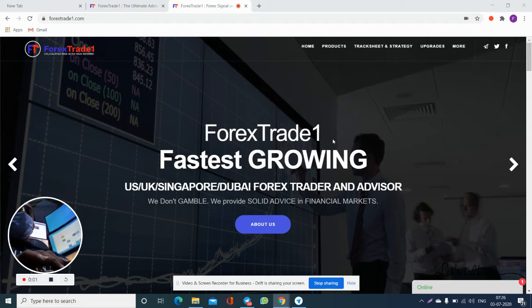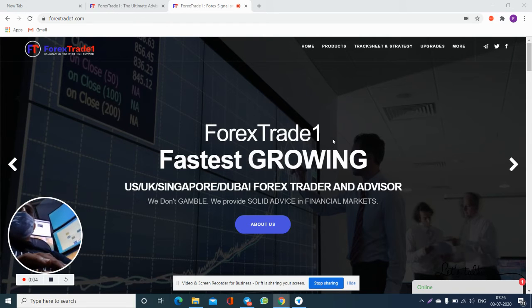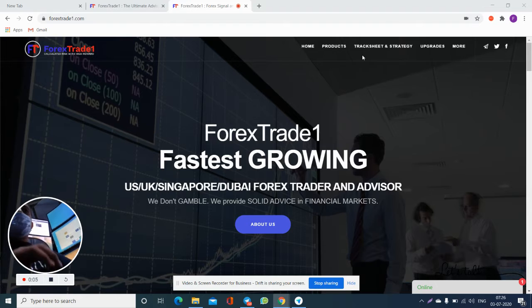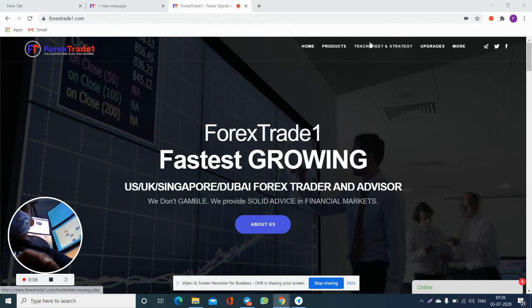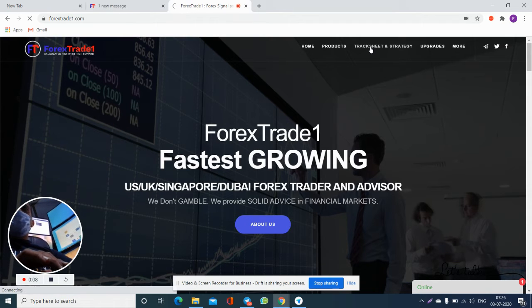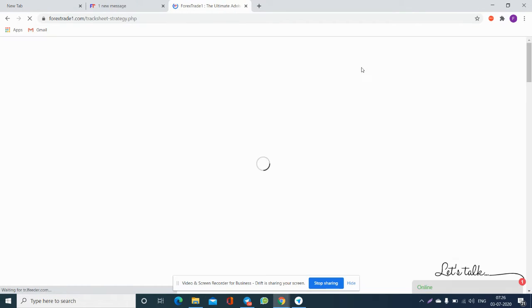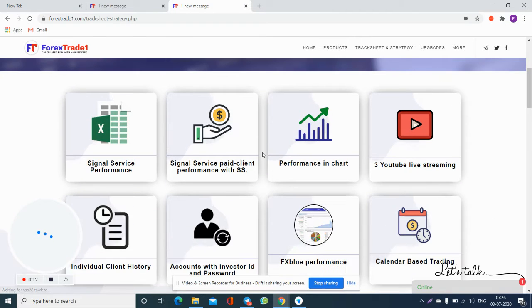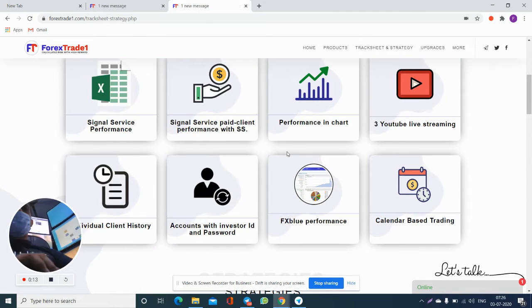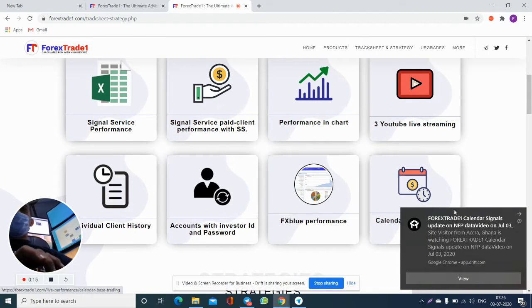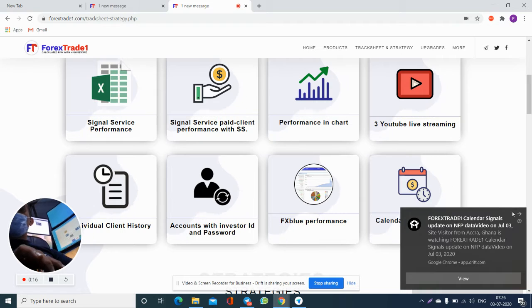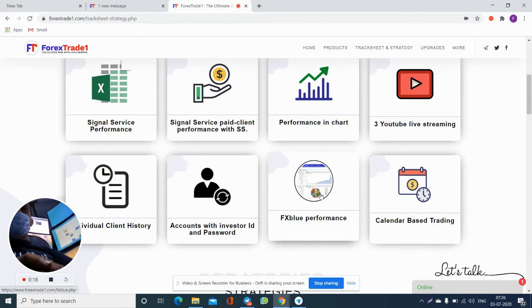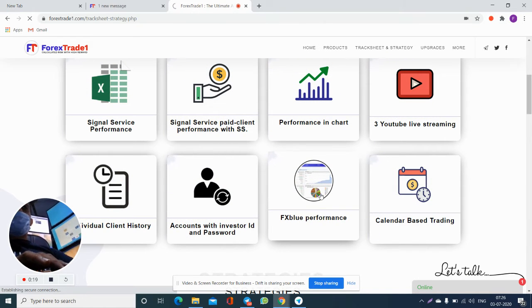Hello traders, so today we will explain about the real accounts that the company manages. We will show you the FX Blue performance live - a video about how our performance is live, transparent, and completely transparent.